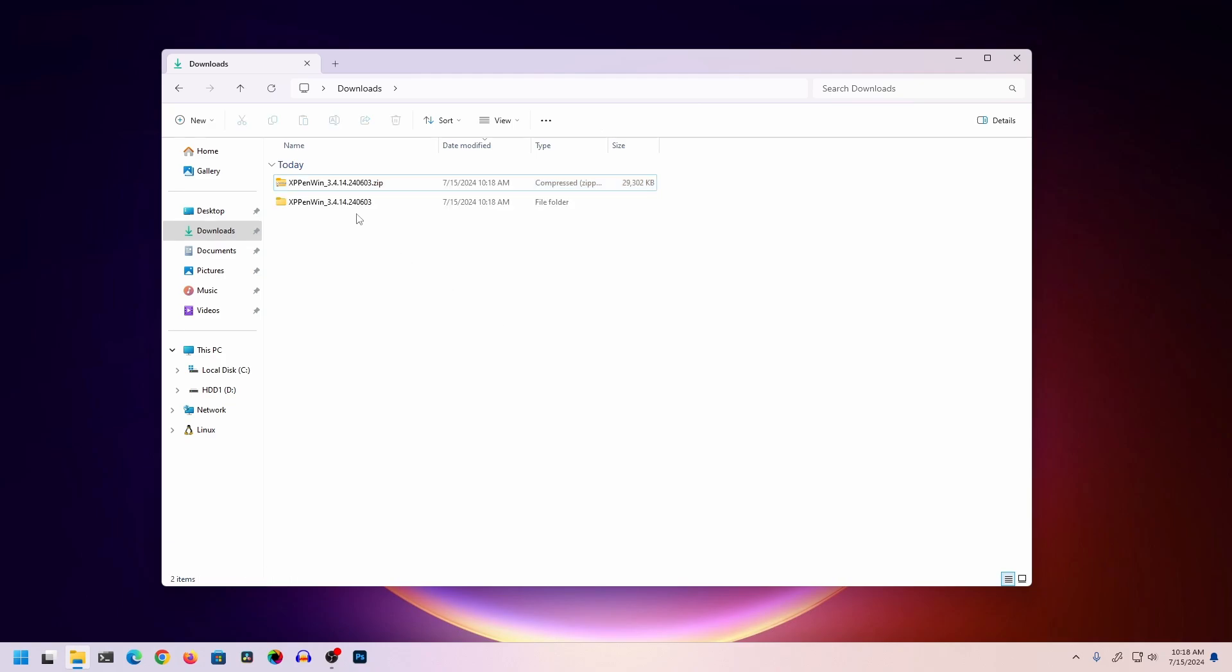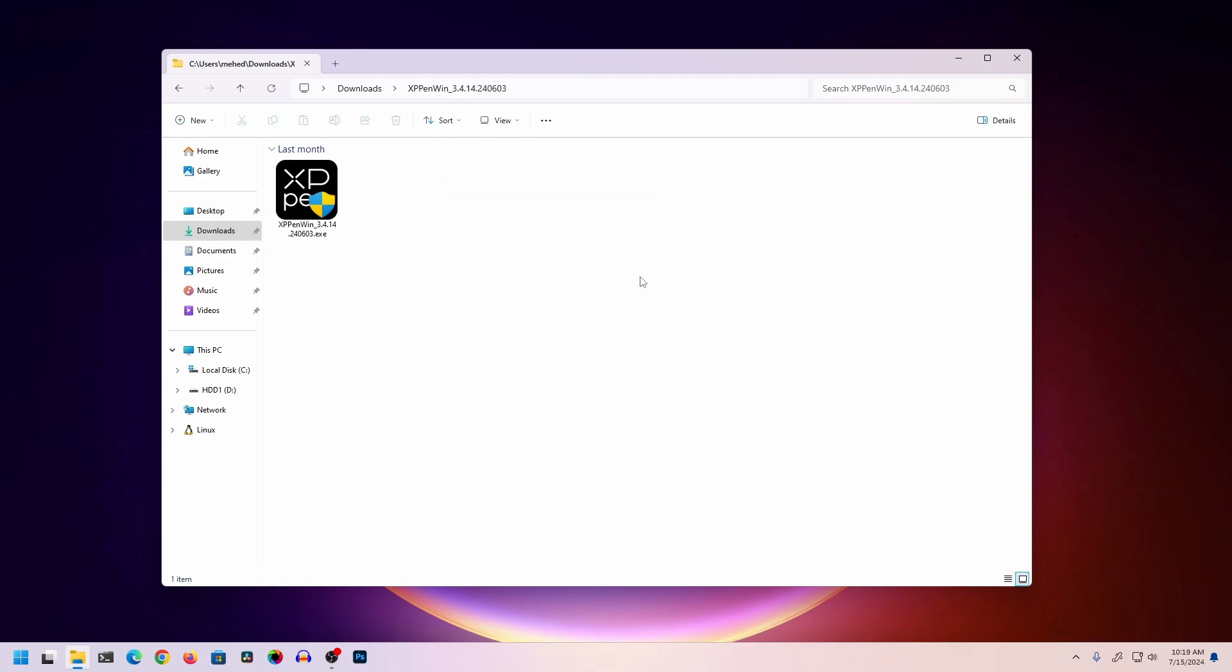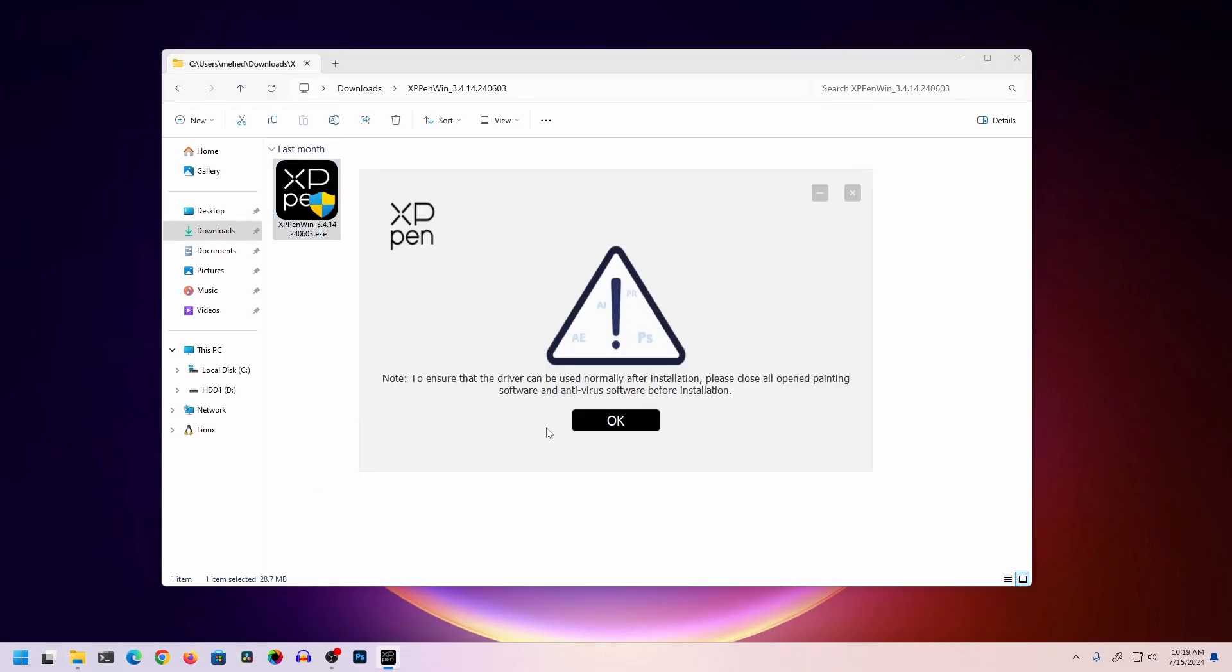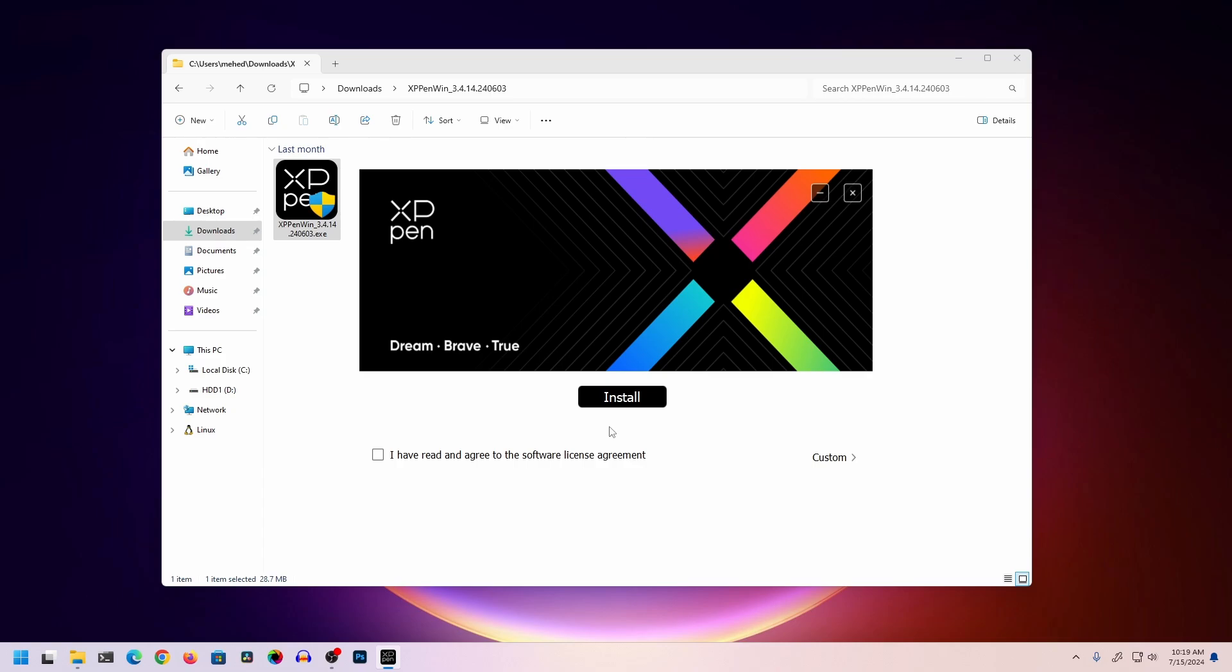Open that folder, and you'll find the .exe file. Double-click on it to open the installer. If you get a pop-up, click OK. Then click on 'I have read and agree to the software license agreement,' and click Install. This will install the XP-Pen software on your Windows computer.